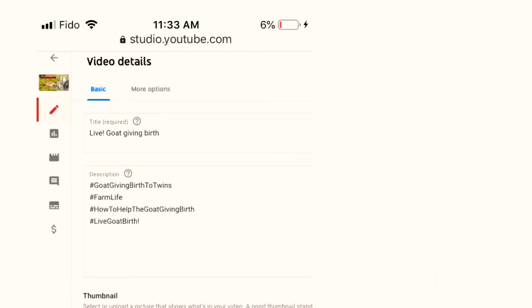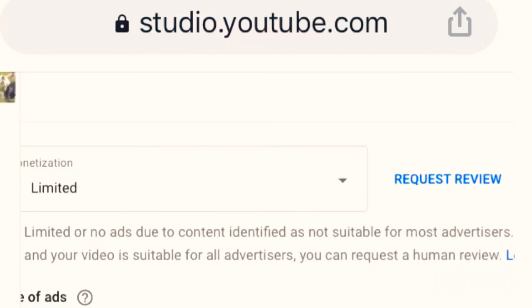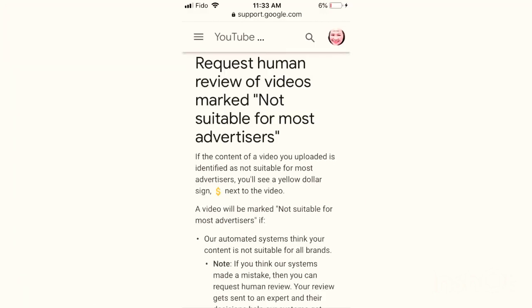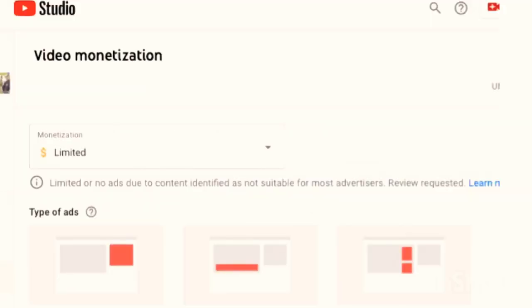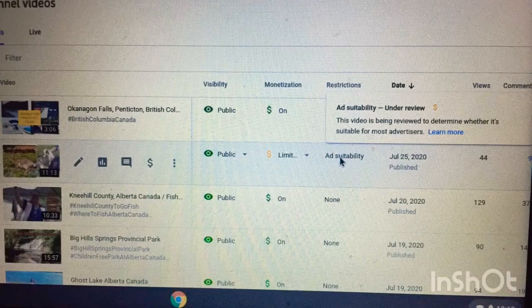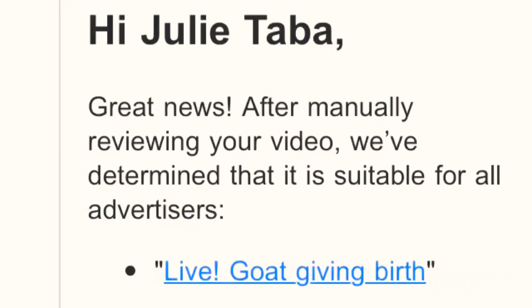This will appear — go to your dollar sign, the Monetization section, and you will see 'Request Review.' Read through it, then you will notice there is a box — check that one and click 'Request Review.' This will appear, and if you recheck it again, it will show 'Under Review.'